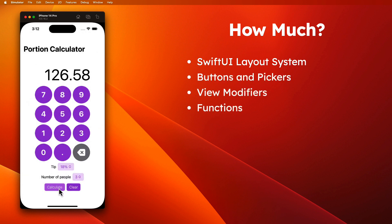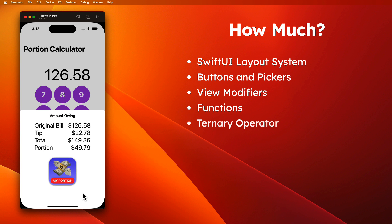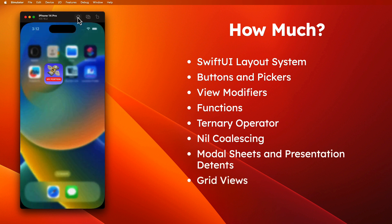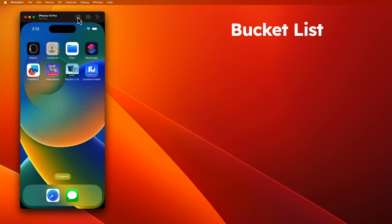view modifiers, functions, the ternary operator, nil coalescing, modal sheets and presentation detents, the grid view, and all these are key components to an iOS application.